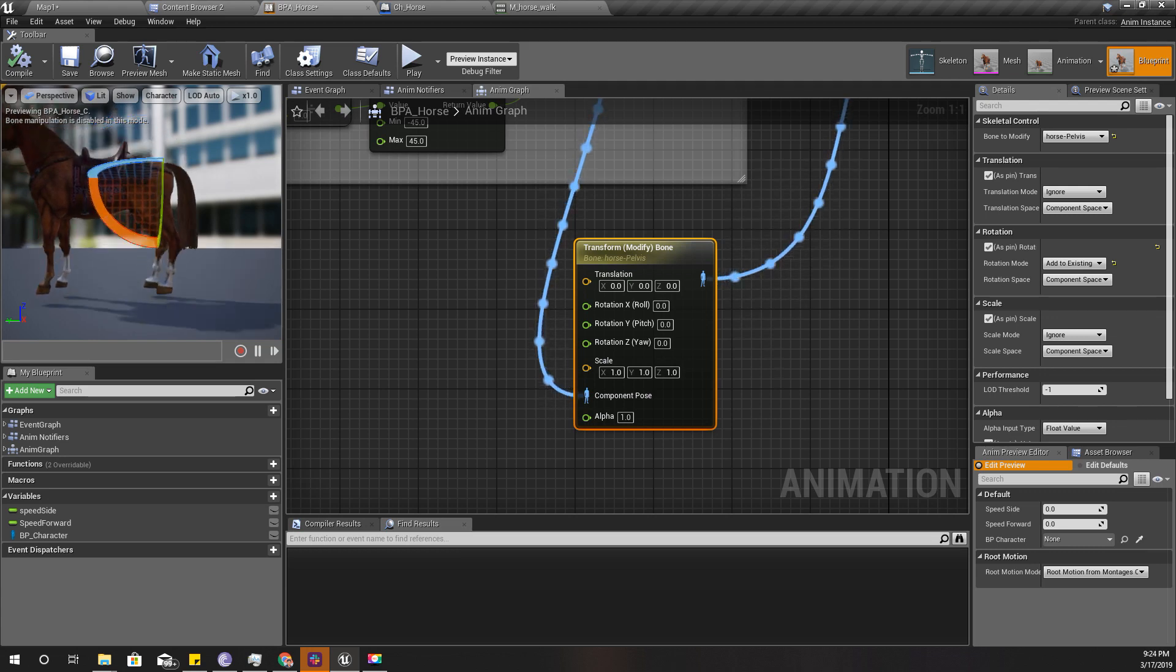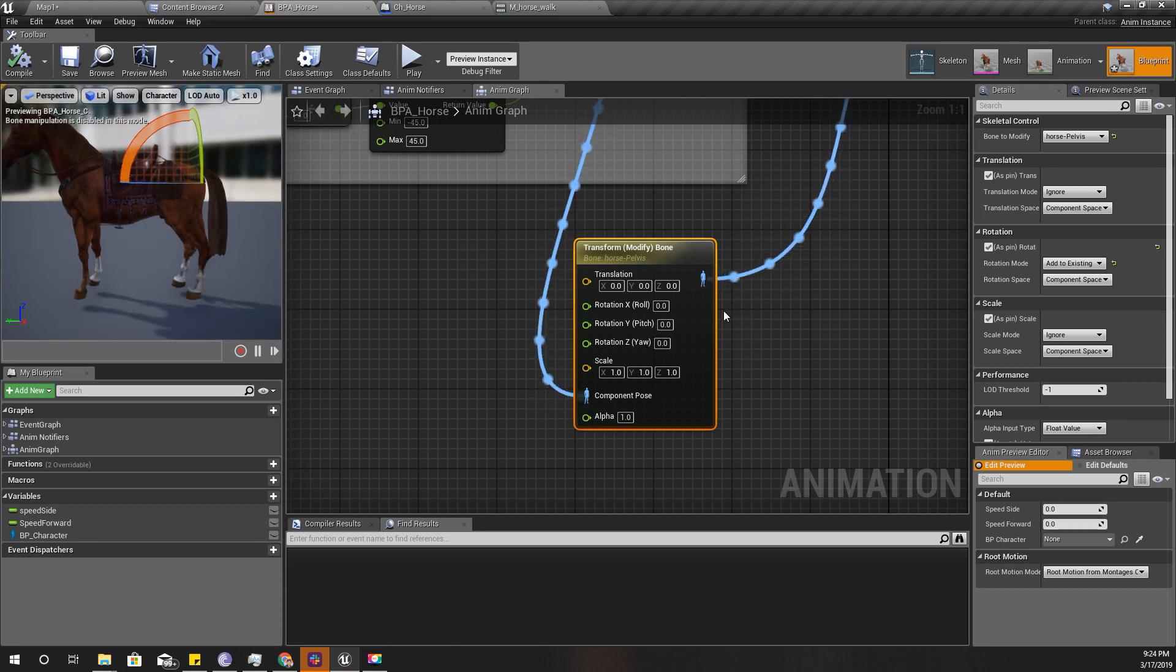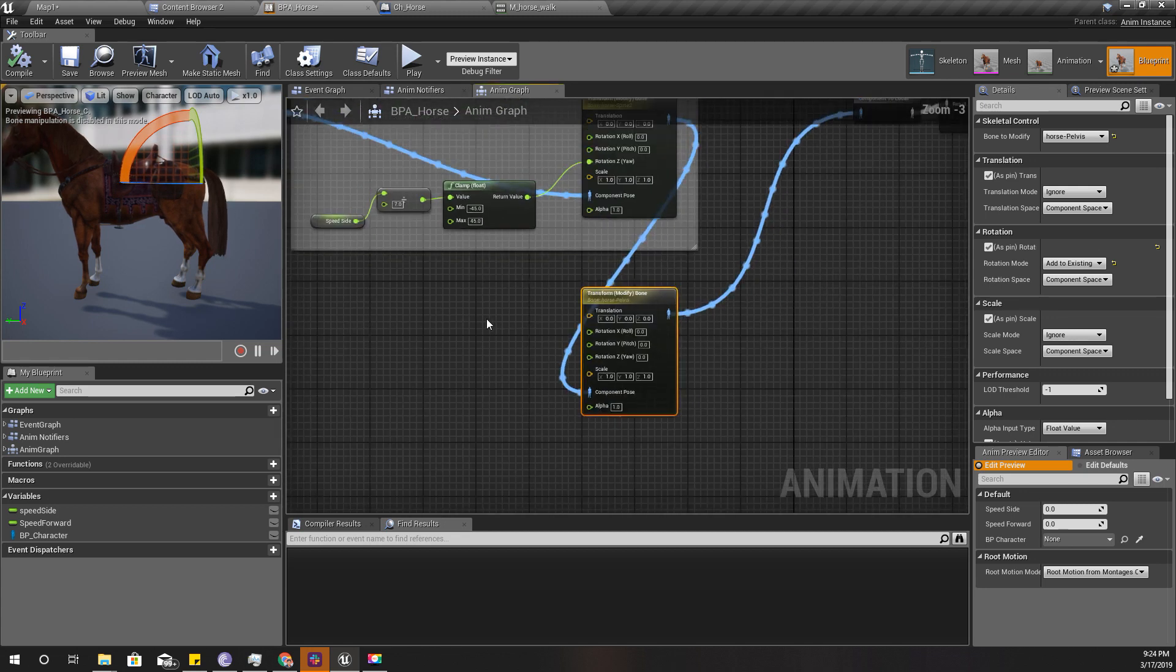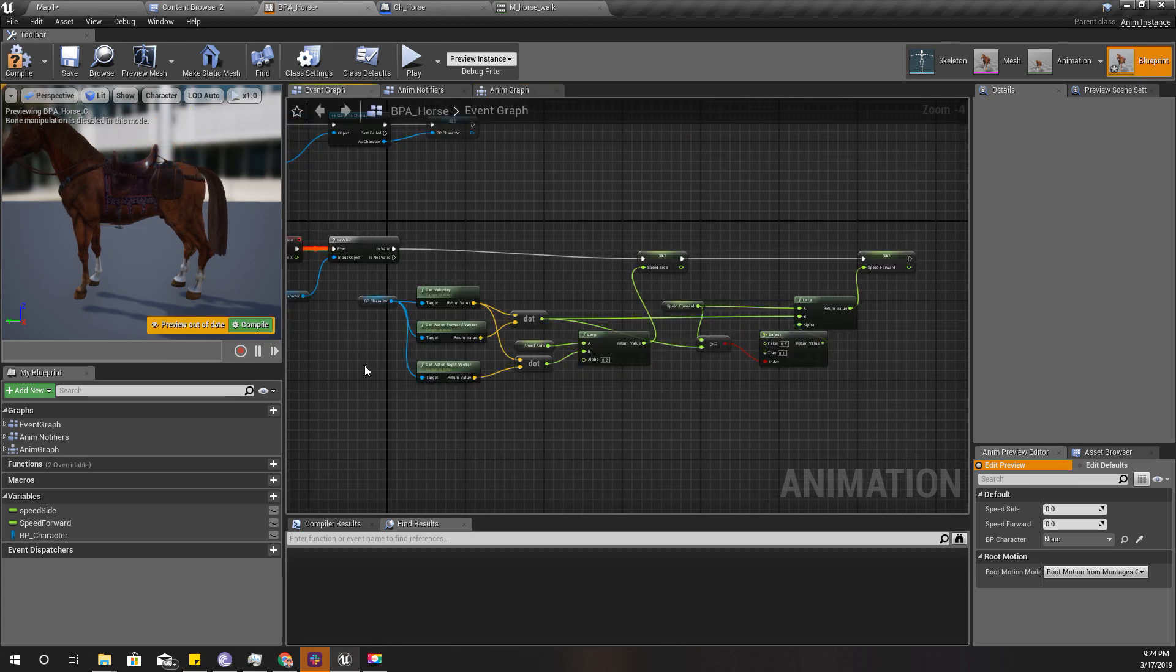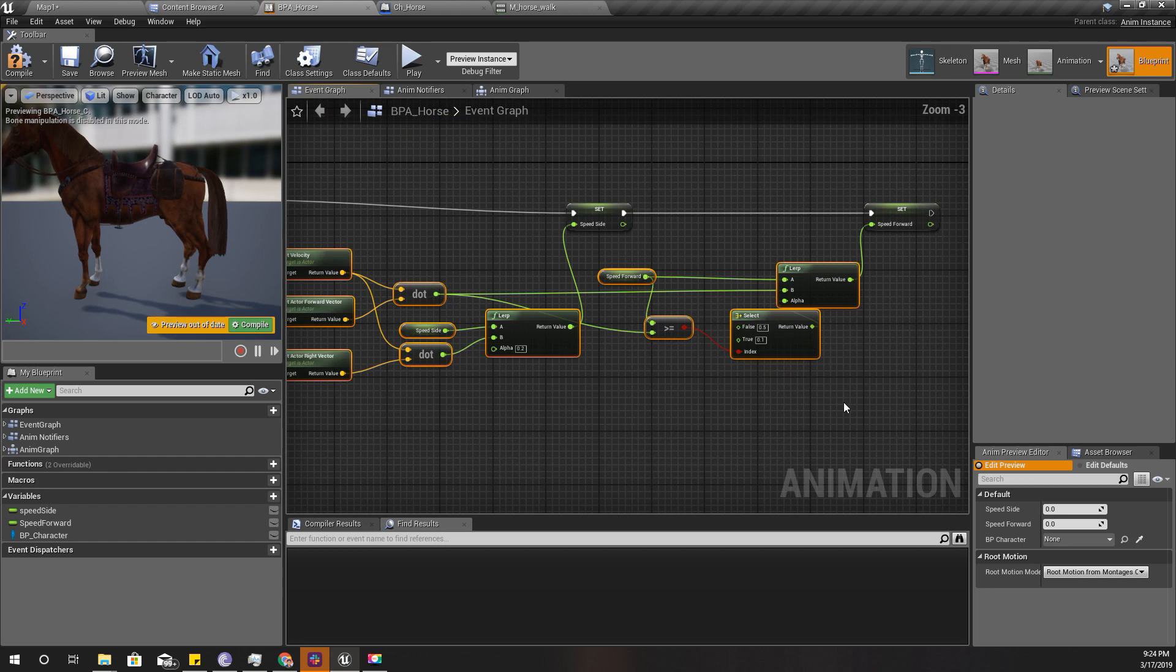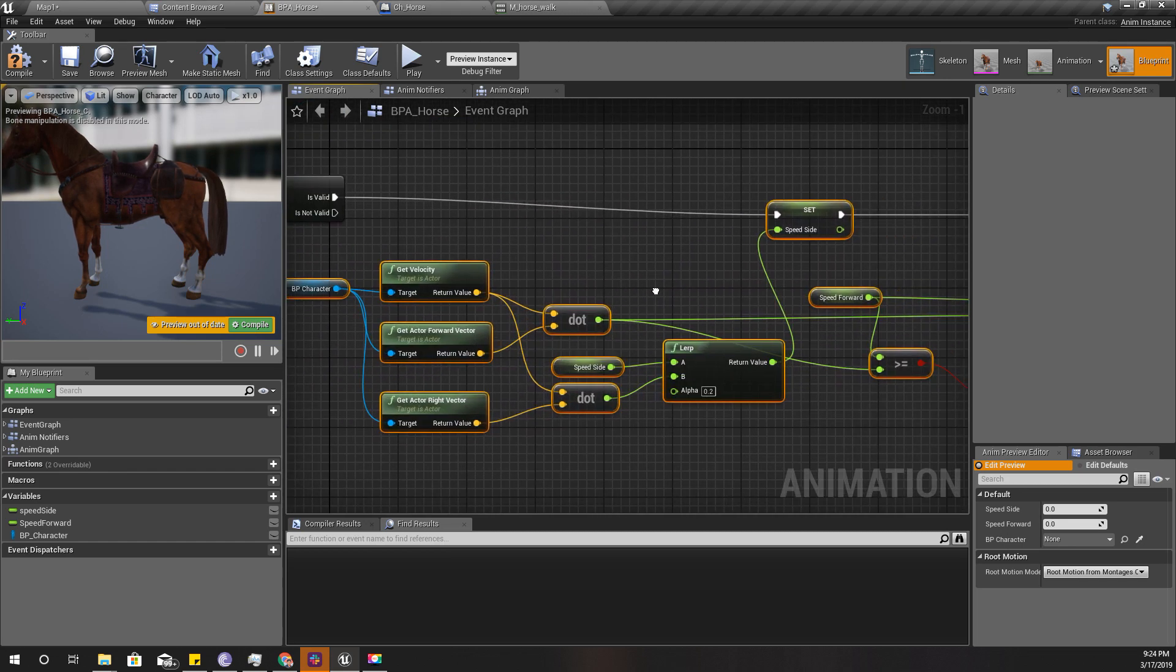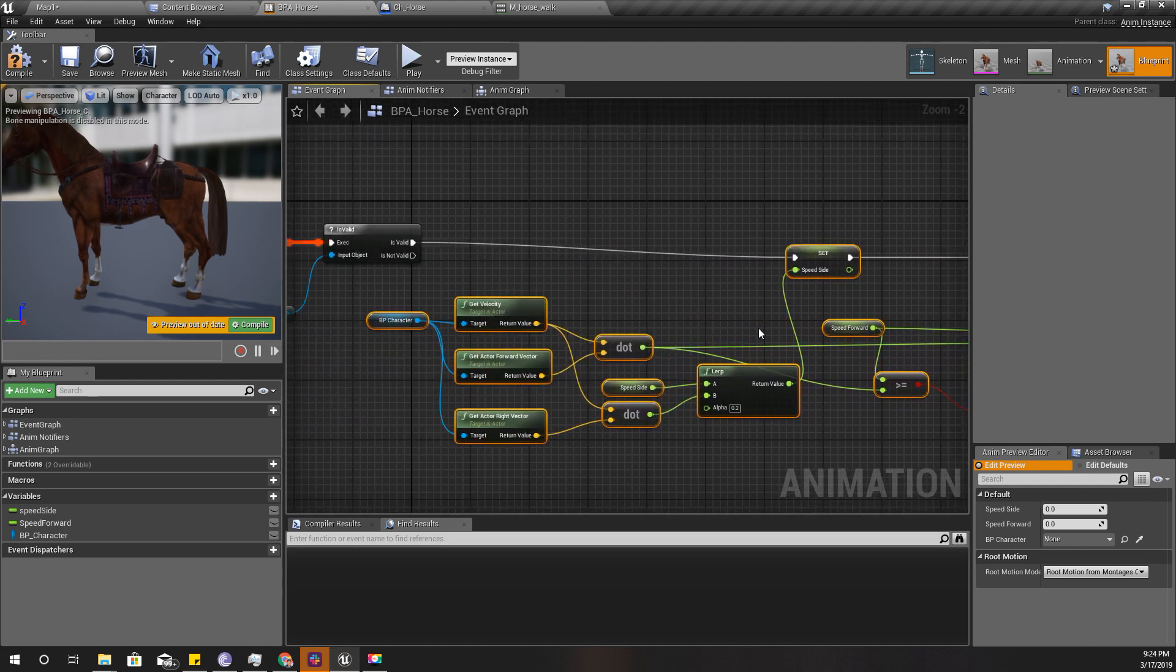So how do we calculate the amount of degrees that we should rotate? Let's go to the event graph and let me collapse this area.